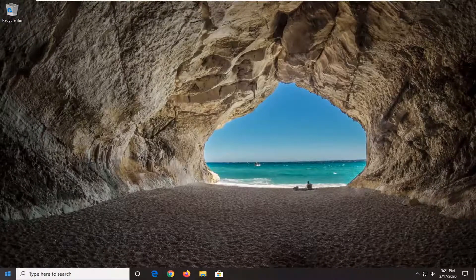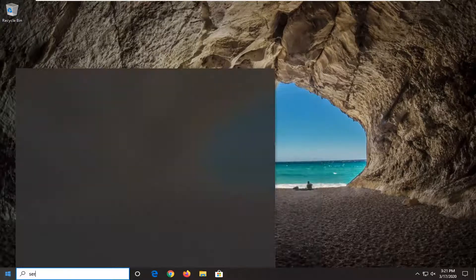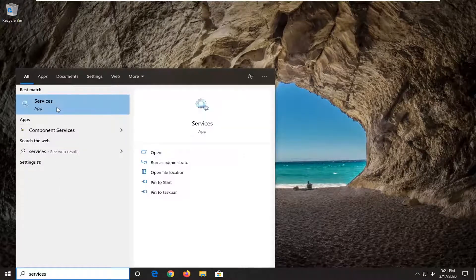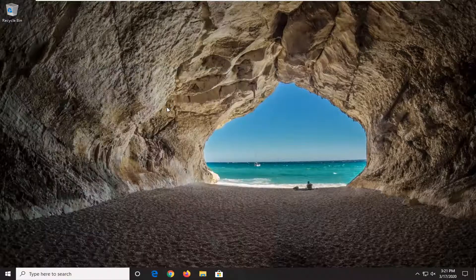Another thing you can try would be to open up the start menu once again and type in services. Best match should come back with services listed right above app, so go ahead and left click on that.